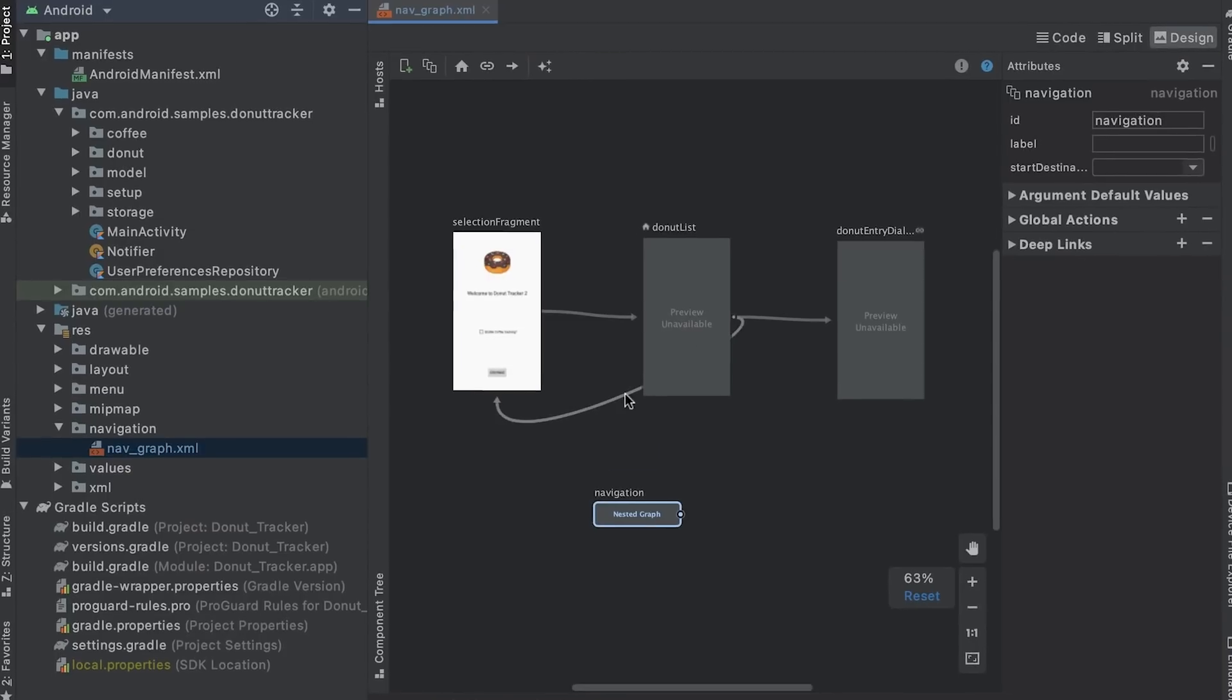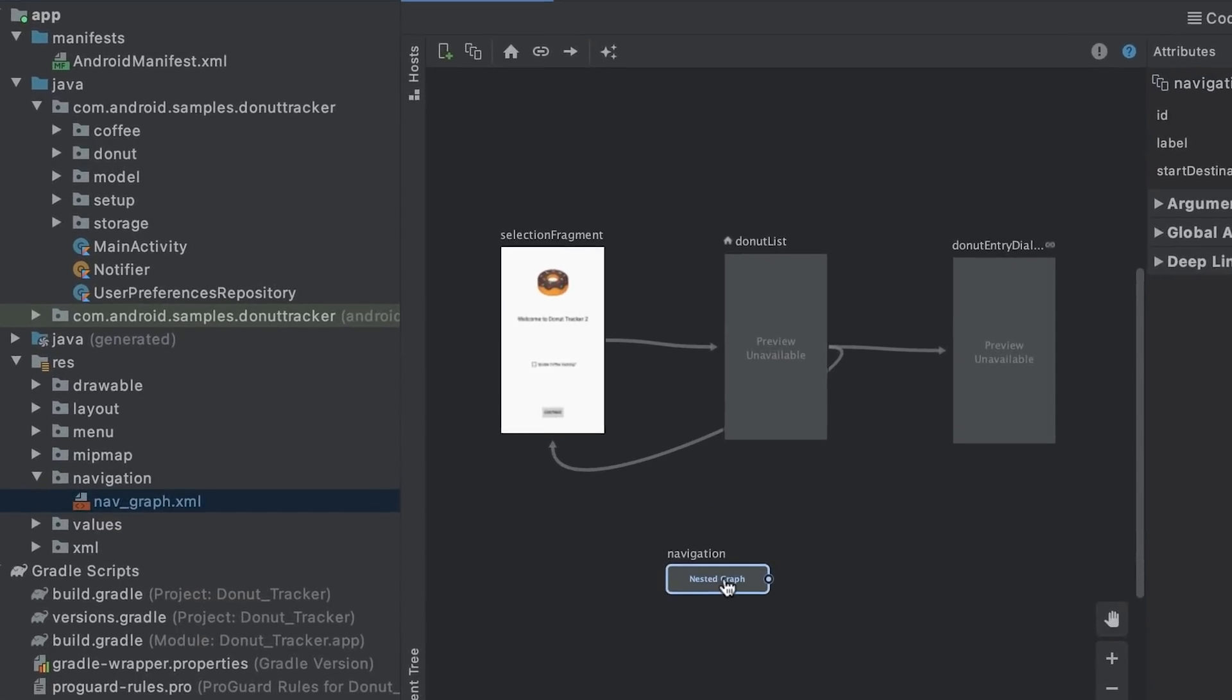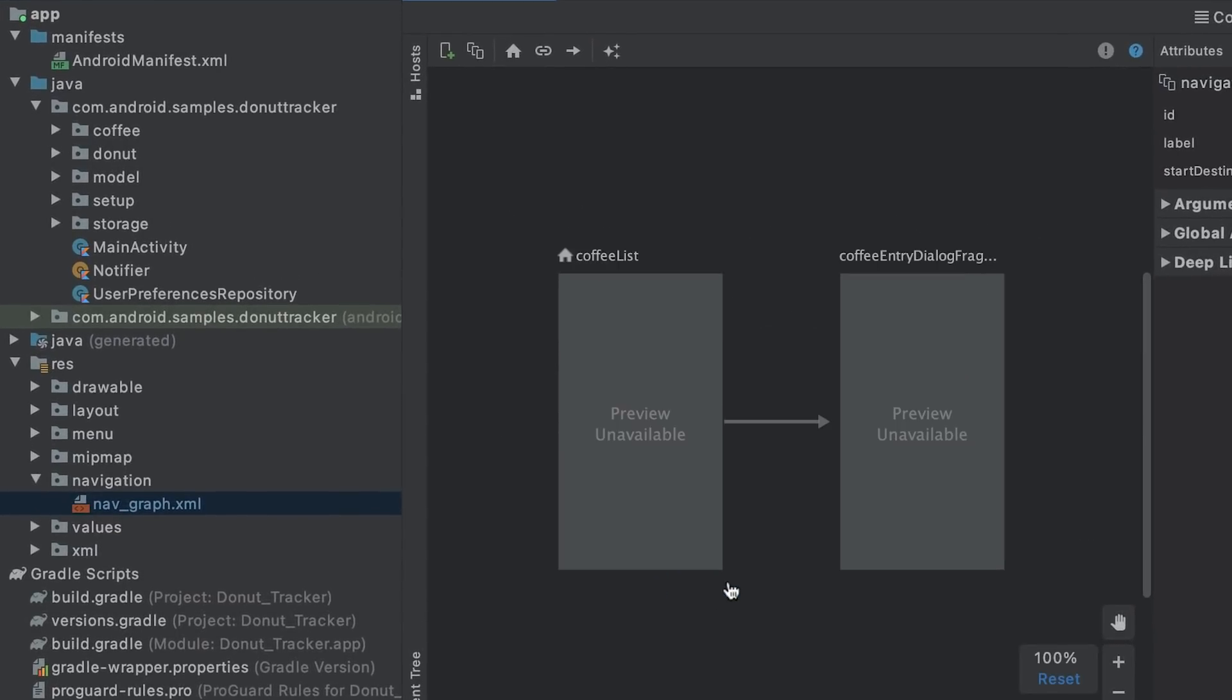If you double click on the nested graph, then you can see the nested destinations and actions between them.